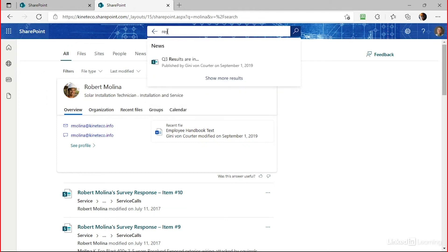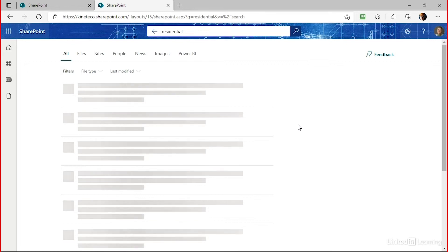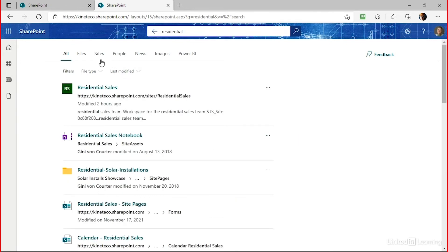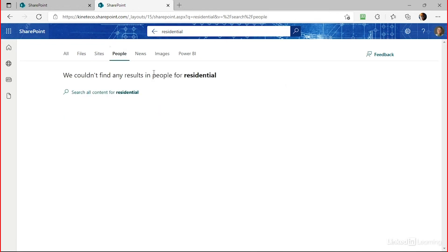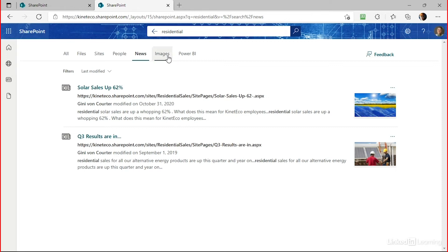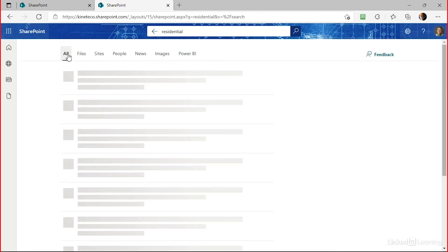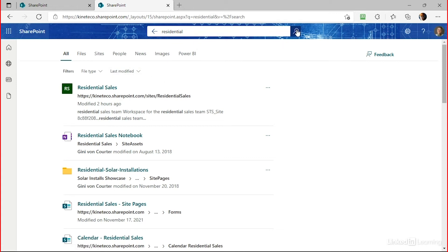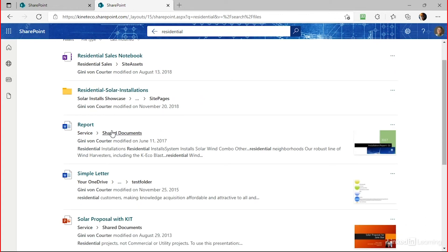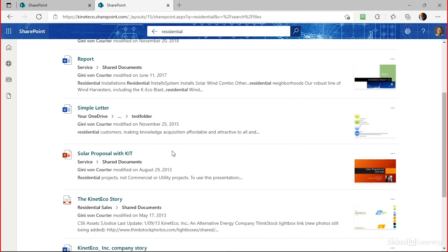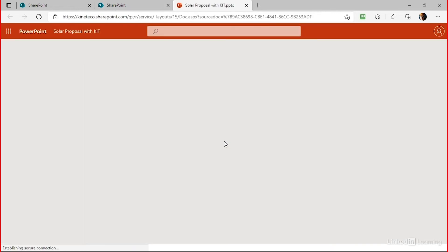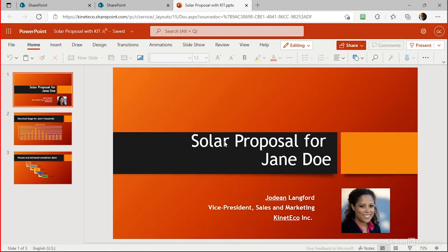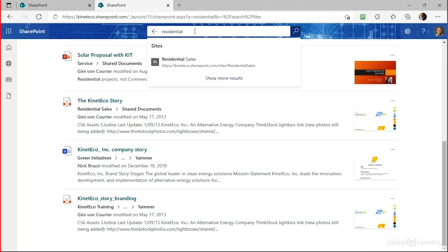If I choose a new search — for example, 'residential' — and choose Show More Results, I'm taken to the search results page broken down by files, sites, people, news, images, and Power BI. Looking at files, I can see a report, a simple letter, and other documents containing the word 'residential.' Clicking one — say, 'Solar Proposal with Kit' — takes me to a PowerPoint presentation automatically opened in PowerPoint Online. It's a quick trip from the search box directly into a document.